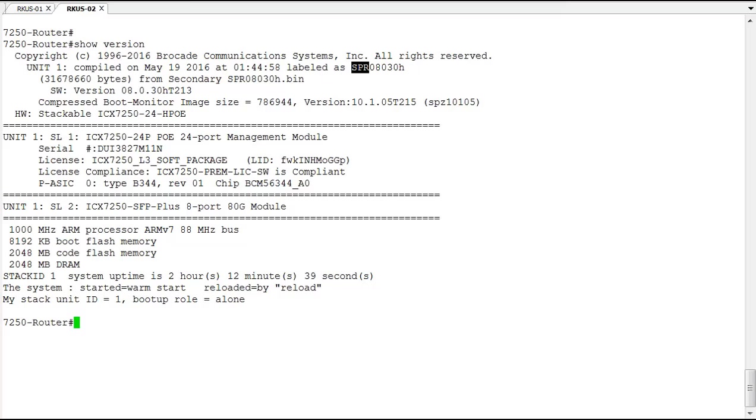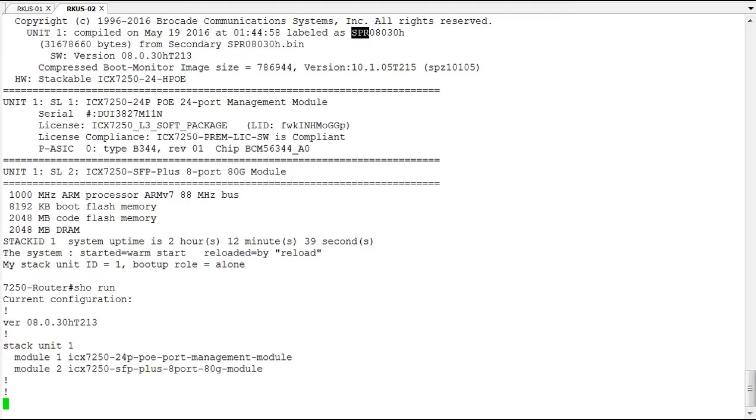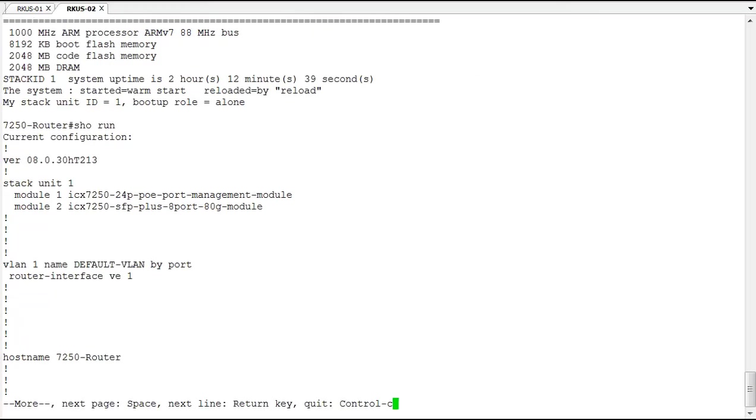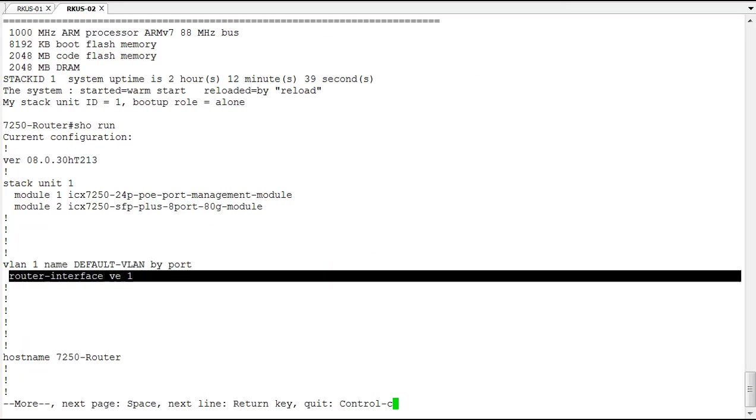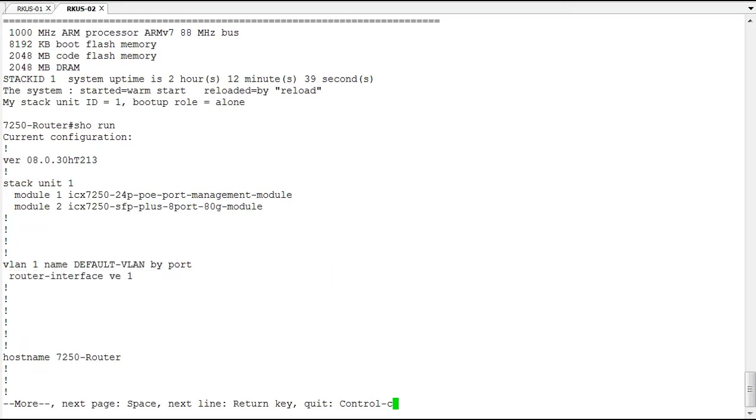We can configure them on VLANs. We can configure them on physical interfaces. So let's take a look. On this device, I have a VLAN 1, and I have a router interface, VE1.